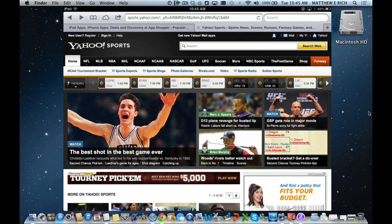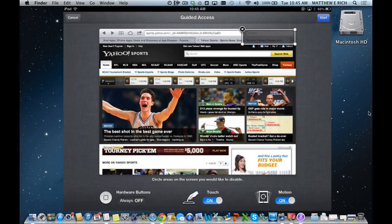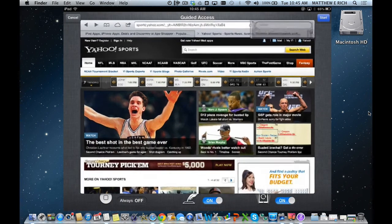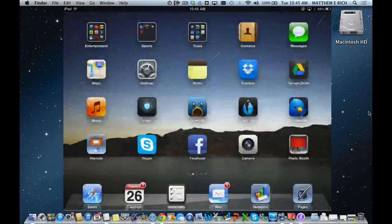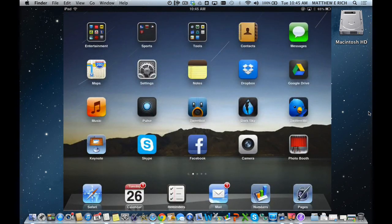Triple-clicking it again will allow me back into guided access or not. Thank you very much, we hope this has been helpful. Have a wonderful day.